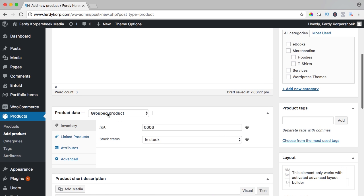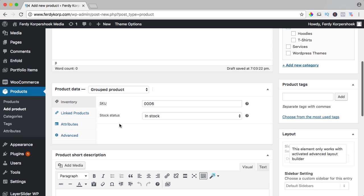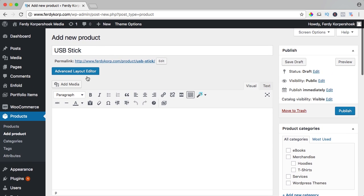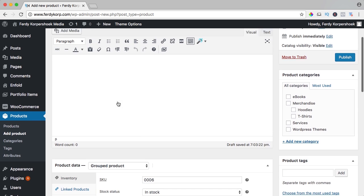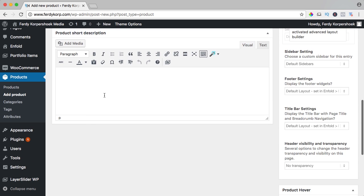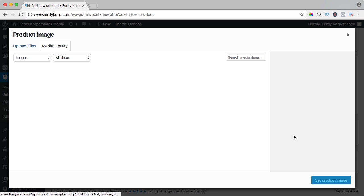A group product is a parent product and it will have child products beneath it. But because this is the parent product, we need to have a title. We can have some description or a short description. Choose a USB stick, let's have a product image.